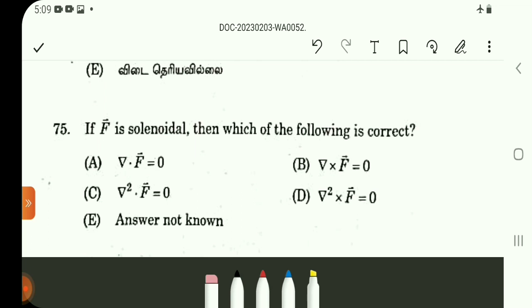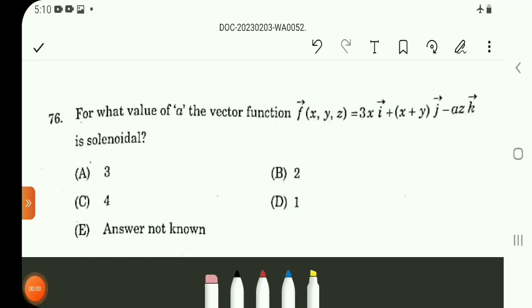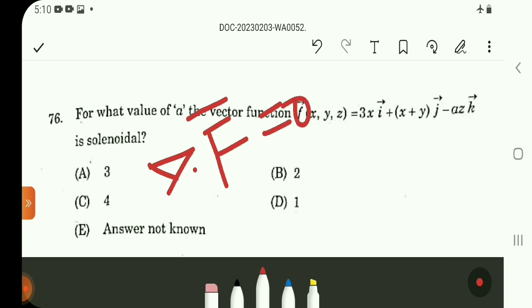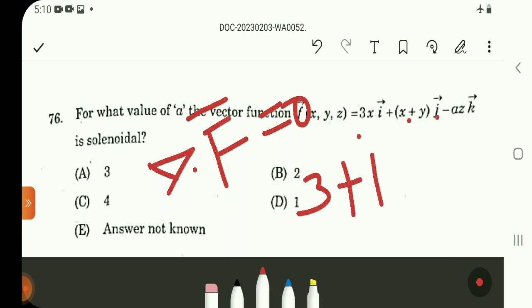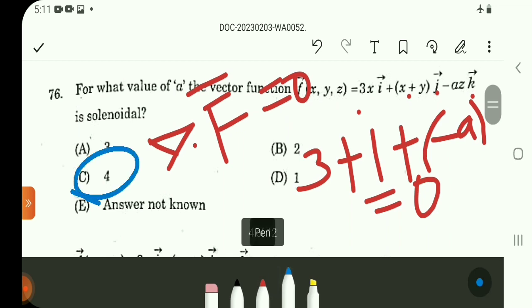Question number 75 is very simple and direct. Solenoidal means ∇·F = 0. Option A. Question number 76: for what value of a is the function solenoidal? Setting ∇·F = 0, taking the i-component (∂/∂x), j-component (∂/∂y), and k-component (∂/∂z), we get 4 - a = 0, so a = 4. Option C.